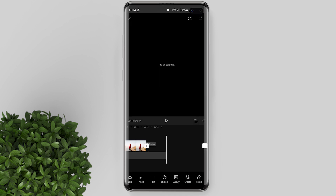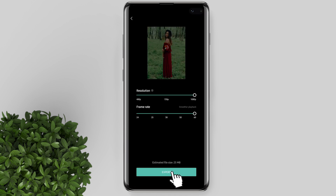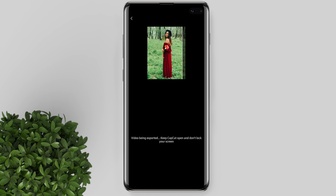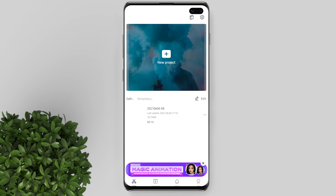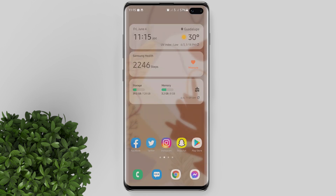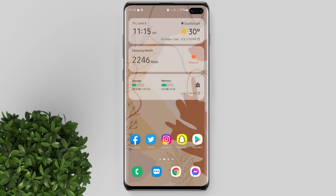Once done, you can export your edit and use the finished results in your other editor, just like KineMaster. For more how-to tutorials, please subscribe or click other videos to keep on watching. Bye!